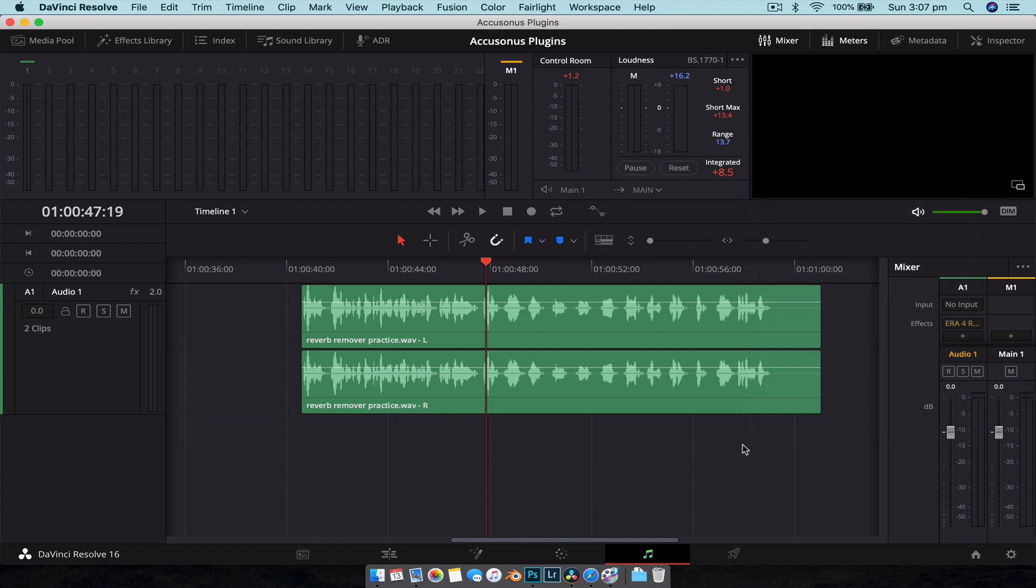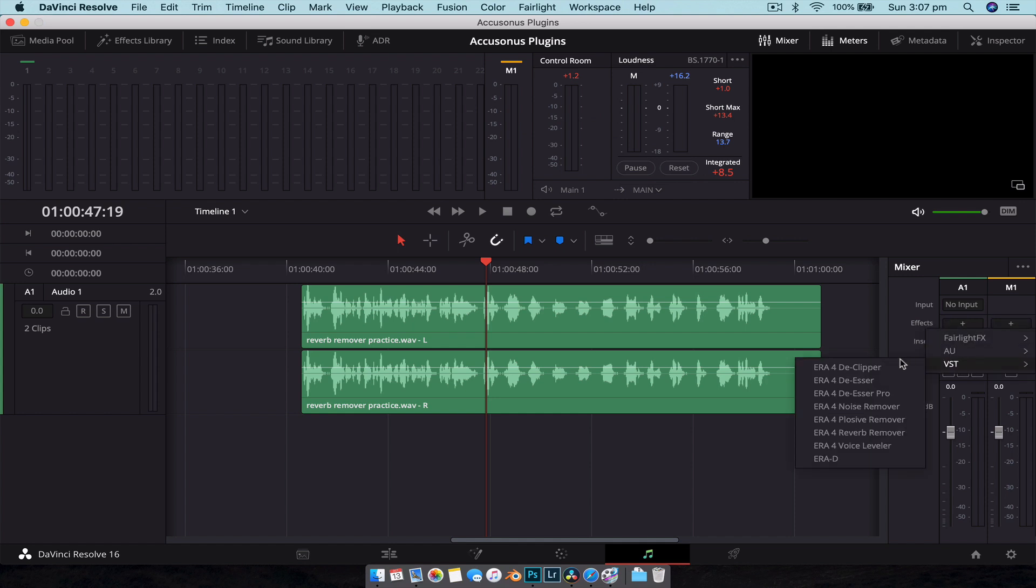And again there are a bunch of other plugins there. We have our de-esser which is going to remove a lot of hissing from your audio, so if you tend to use a lot of S sounds it's going to help with that. We have our de-clipper which is going to help with audio if you have gone over and you're clipping on the microphone - this can be hit and miss in my experience just because clipped audio is clipped audio, there's not a whole lot of information there to repair.